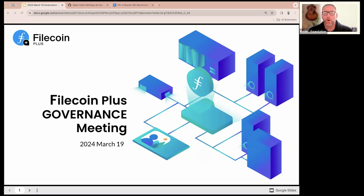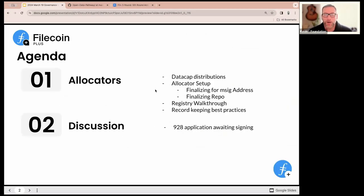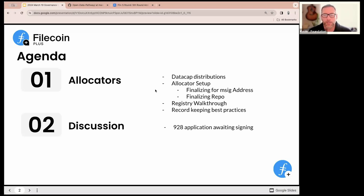Good morning or good evening — welcome to the first notary or allocator governance call taking place on March 19th. Let's take a look at the agenda. We're going to start with data cap distributions, give you an update on timelines and what to expect, then move into the setup. If there are any questions from having the multi-sig or your own repo, we'll have dedicated time to troubleshoot.